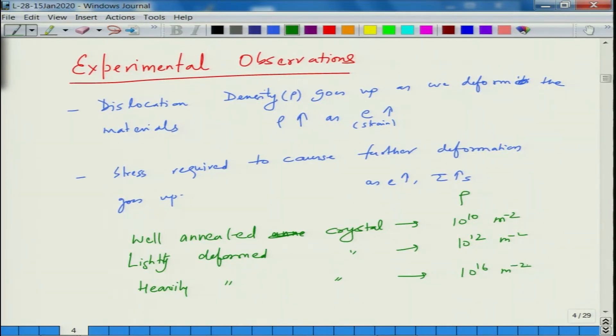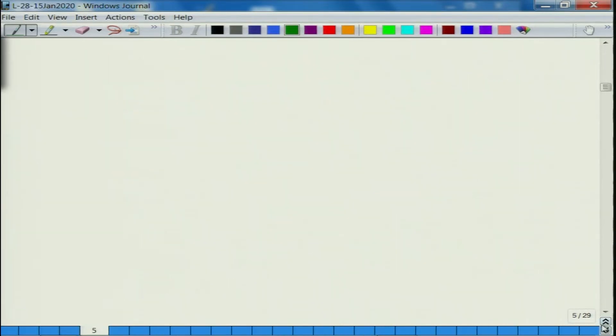This is contrary to what we said, because we claimed that dislocations leave the crystal and create steps as we deform it, meaning dislocation density should decrease as we keep deforming. So why is dislocation density increasing as we deform the material? That is the question.